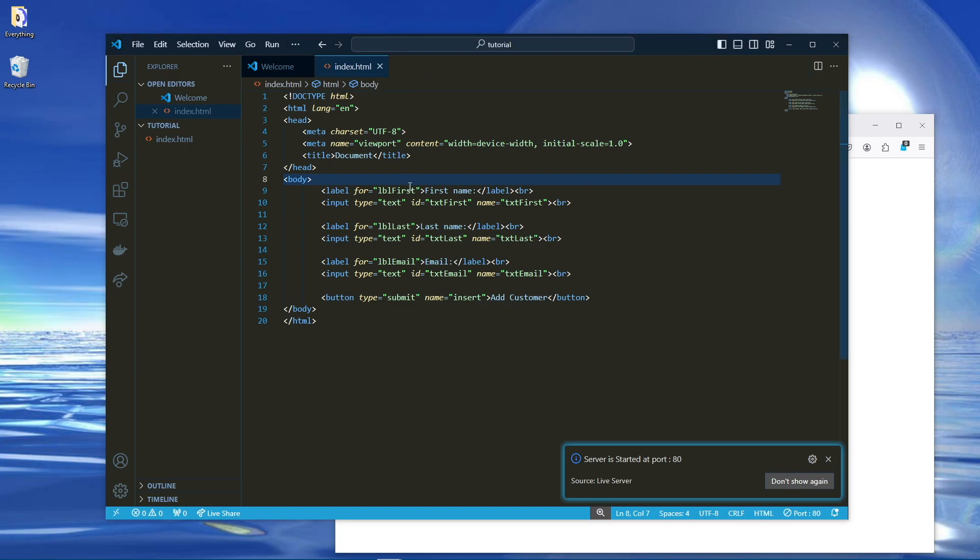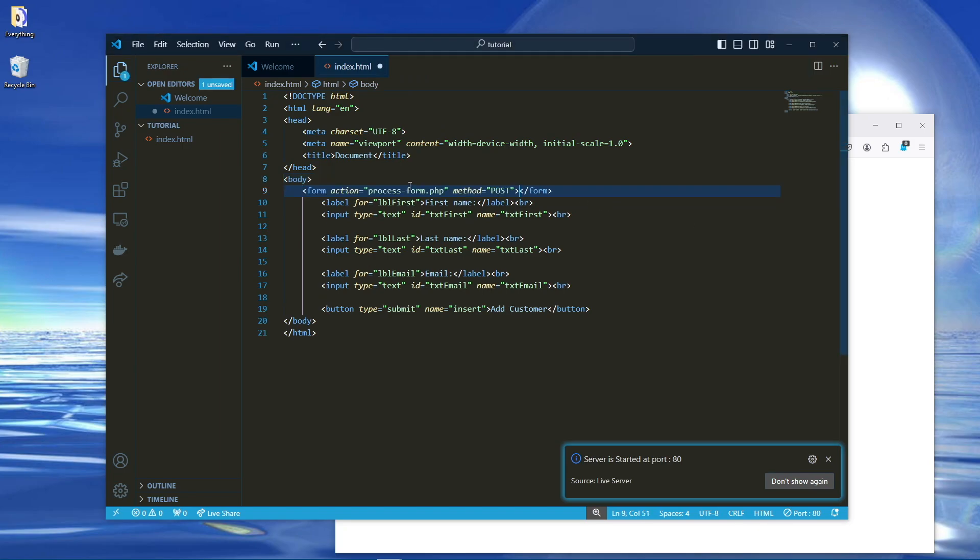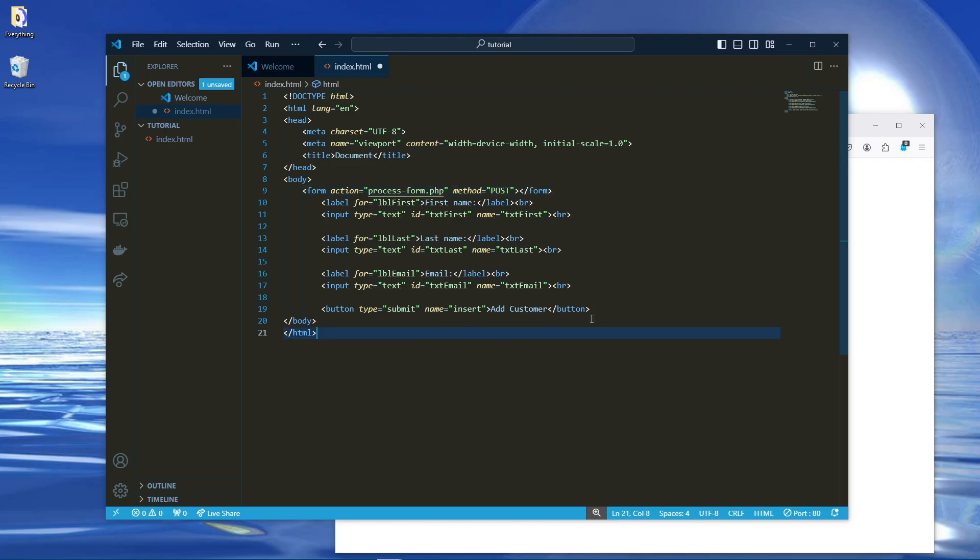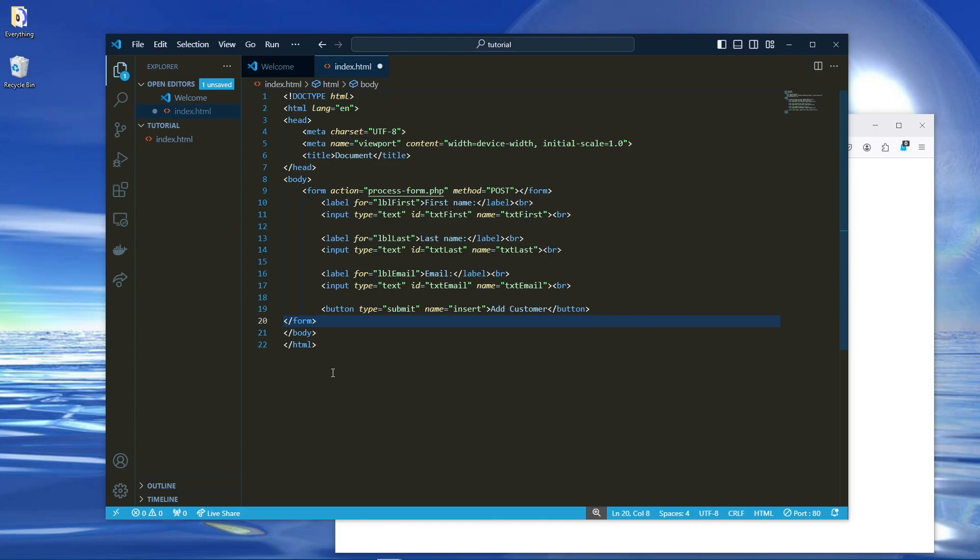So we need to go ahead and add form action and then the name of the PHP file we're going to create. And make sure you have the method as post, make sure you close the form as well. And you should be set there.